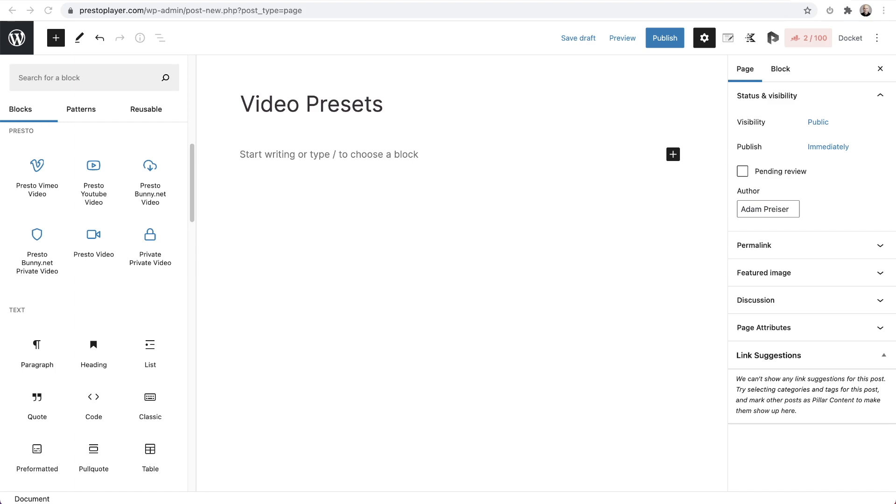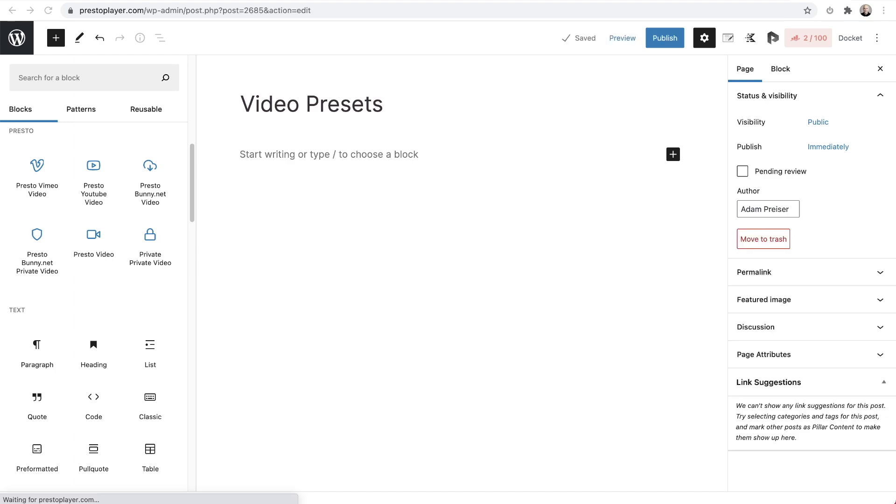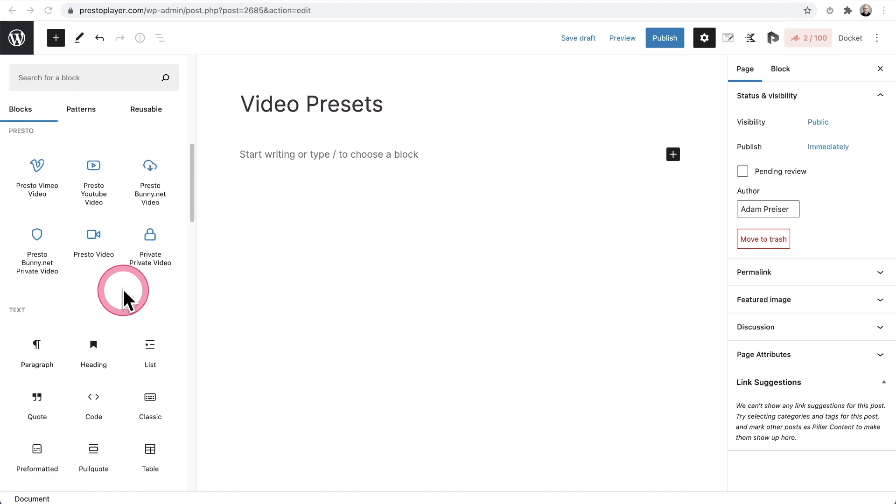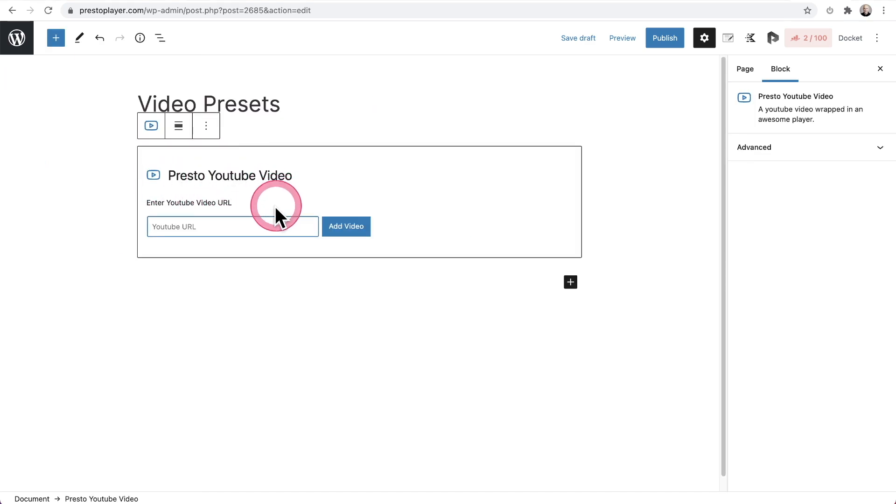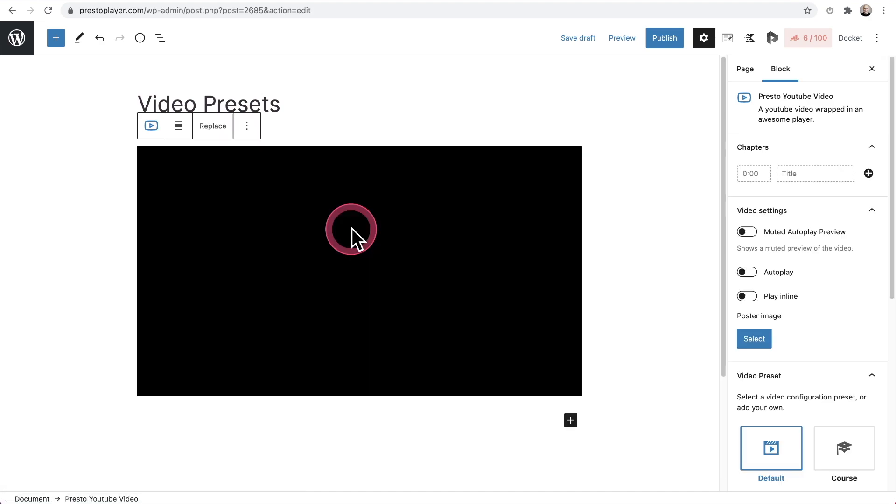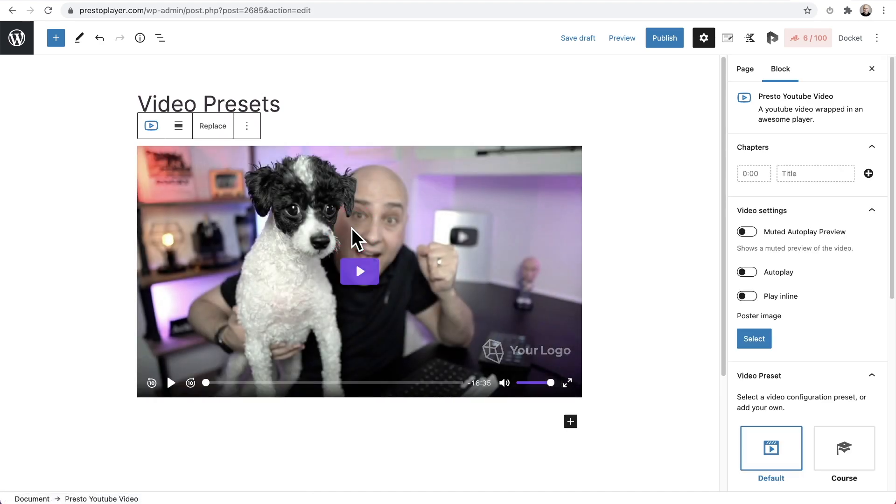So first thing is I need to use a video. Now you can add video presets to any of our video types. So it's YouTube, Vimeo, Self Host, Bunny, you can use your presets on any of them. I'll just go ahead and click on YouTube right here and I'll paste in a YouTube link and I'll click on add video and there it is.